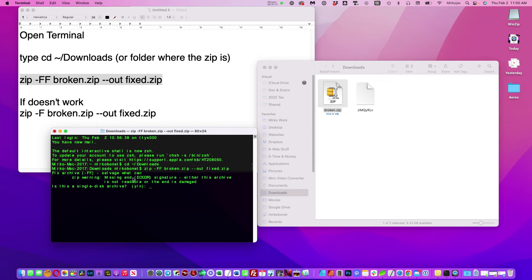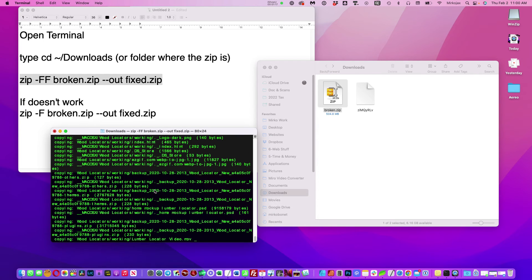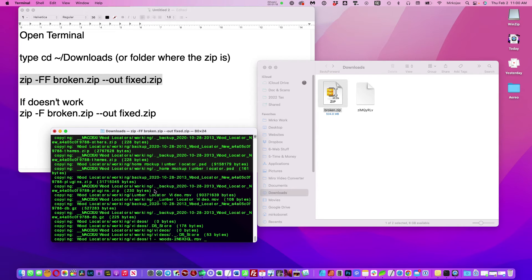It will ask you, is this a single disk archive? Yes. Okay, now we will unzip and create a new zip that works.